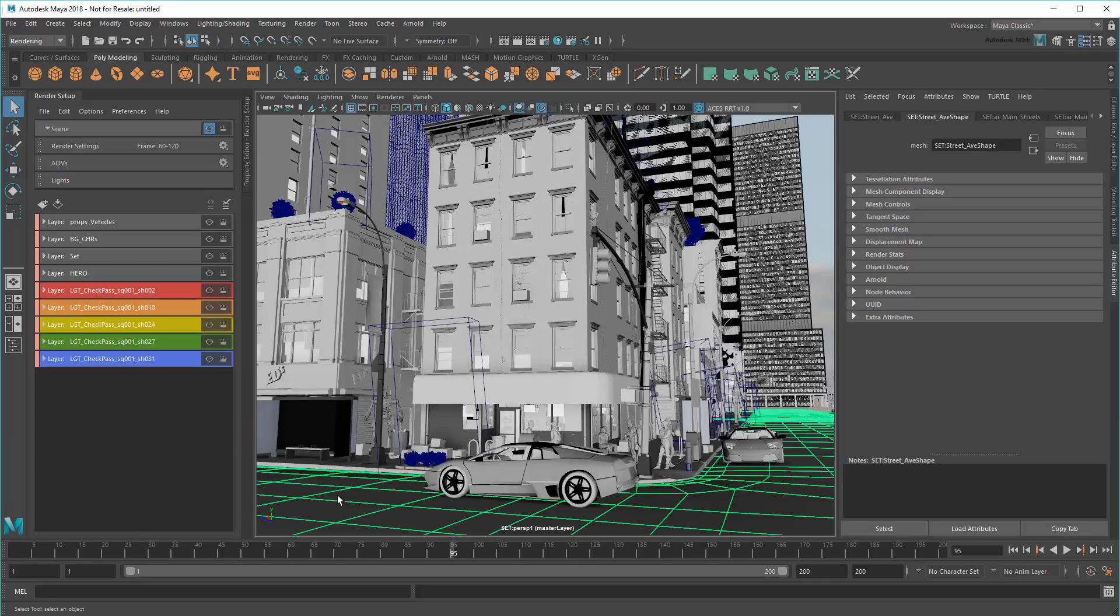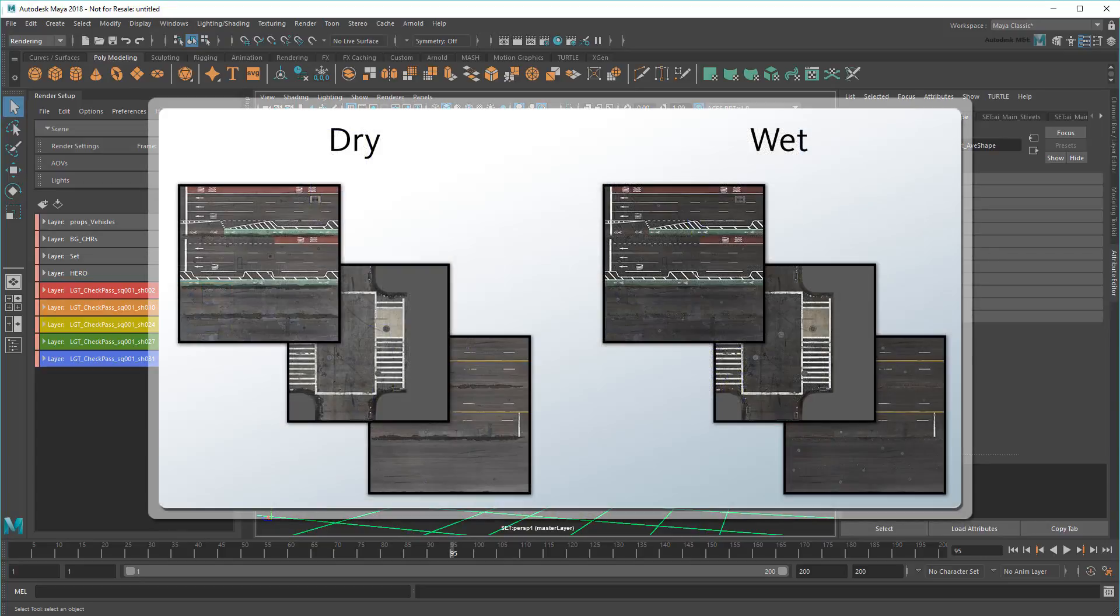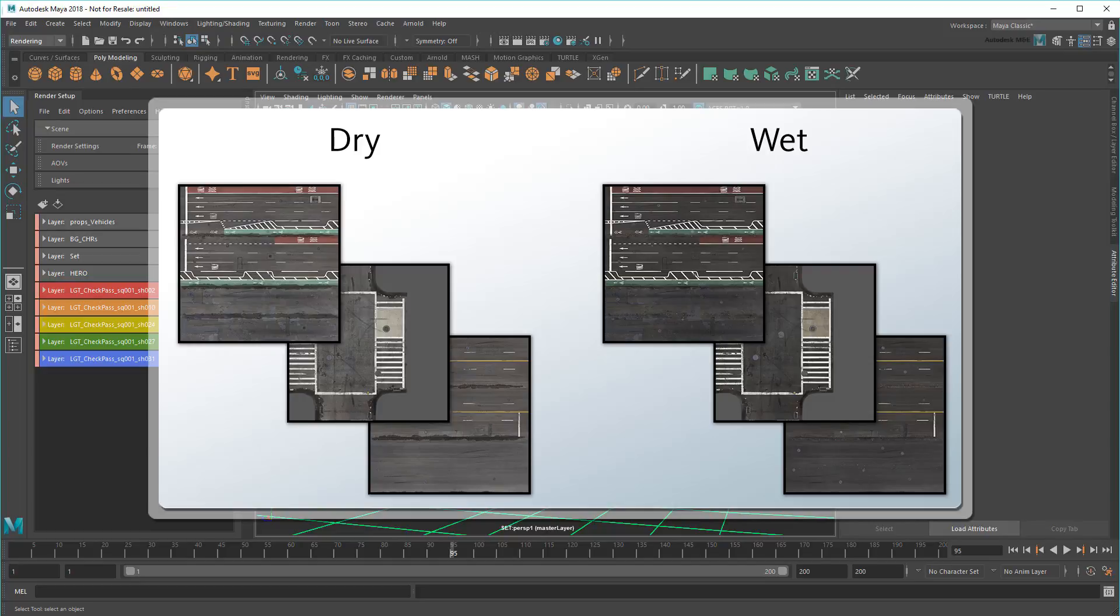For example, for my streets here, suppose I had a shot variation where they need to be wet after a rainstorm. I could have either alternate textures or even shaders ready to go, but how do I apply them without messing up my previous shots?